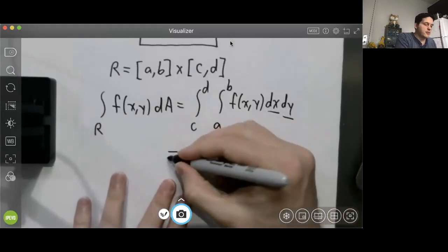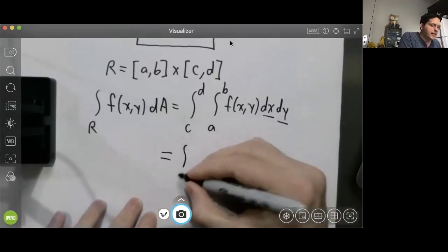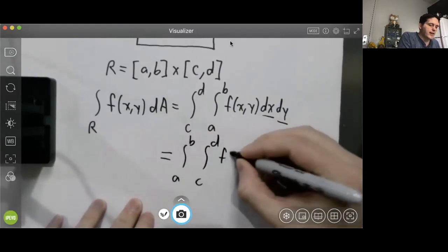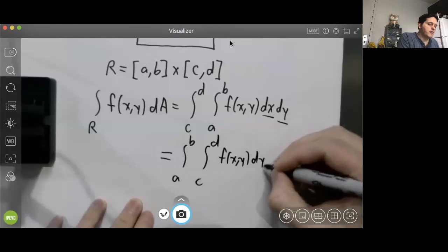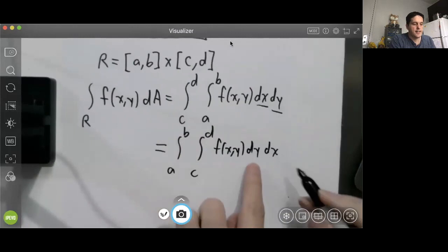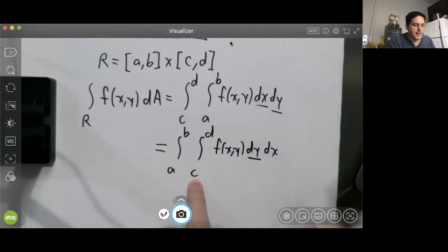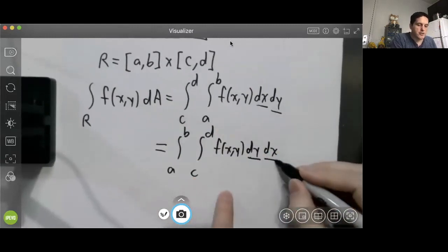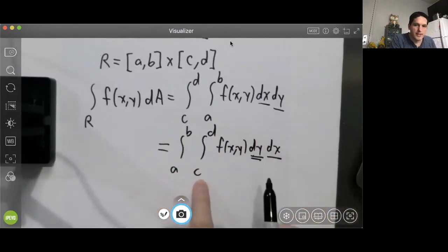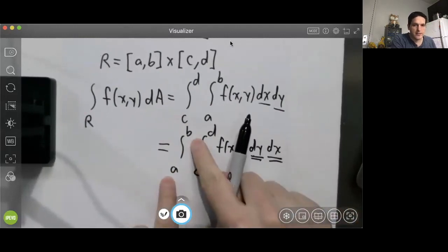Fubini's theorem also tells us this integral equals the integral from a to b of the integral from c to d of f(x, y) dy dx. Here the inner integral is with respect to y, y goes from c to d, and the outer integral is with respect to x, x goes from a to b. Each differential must match up with its corresponding limits of integration.